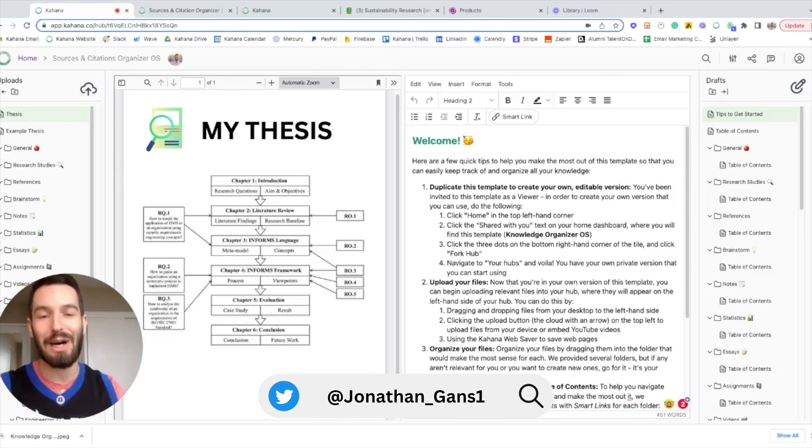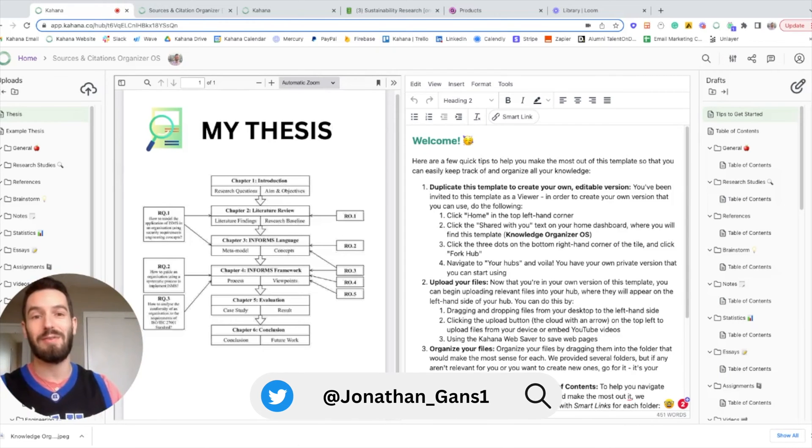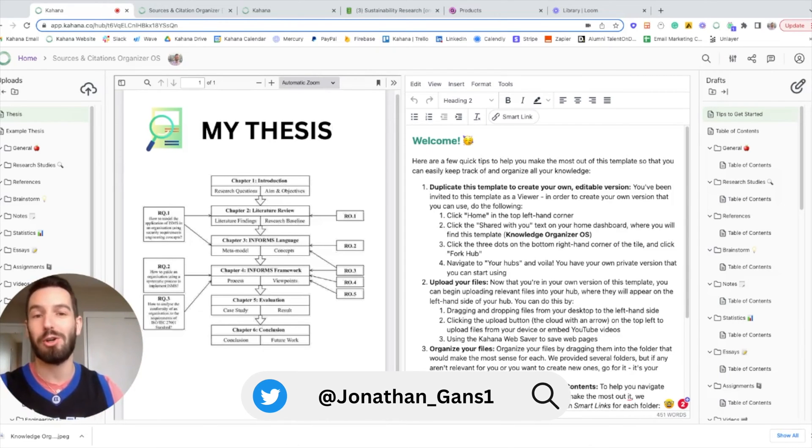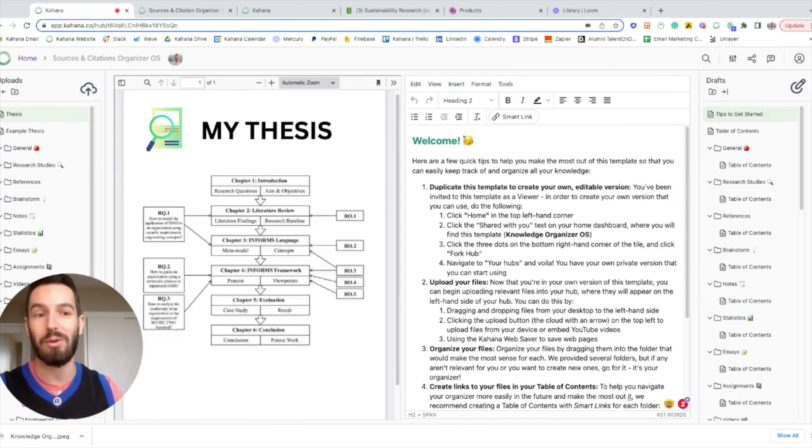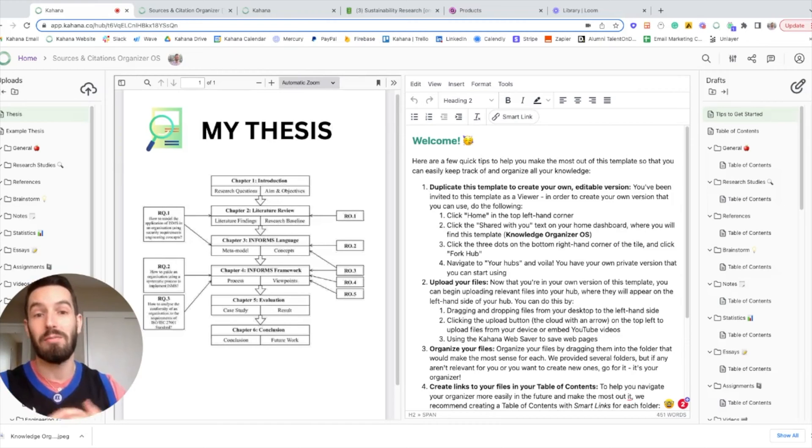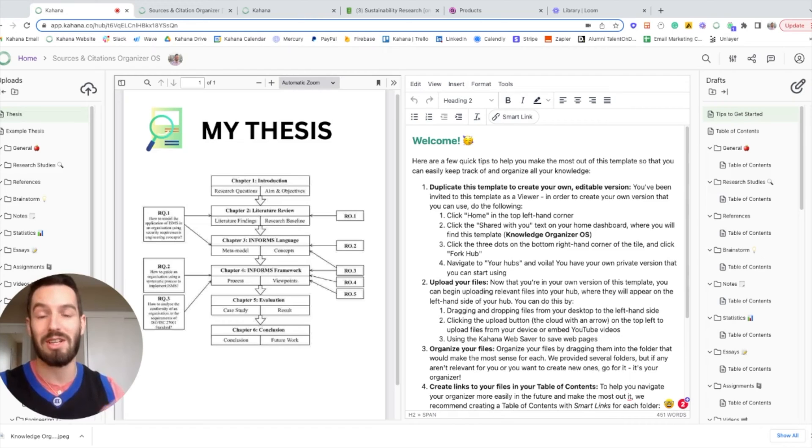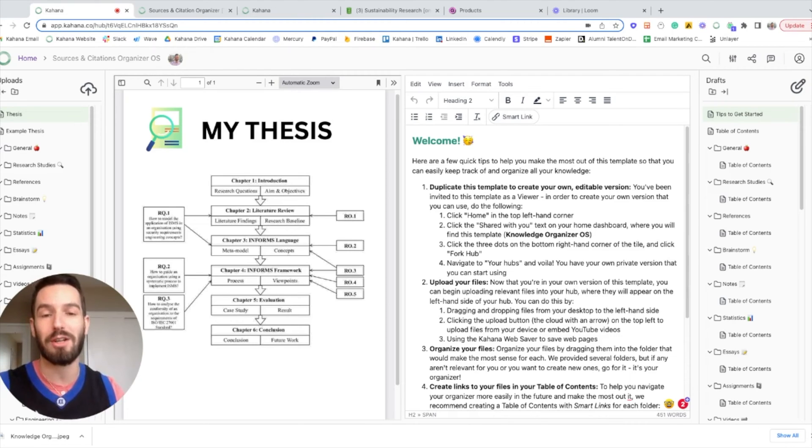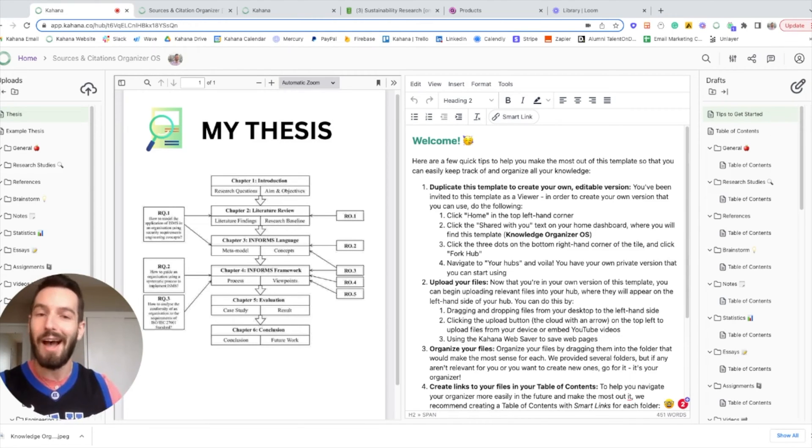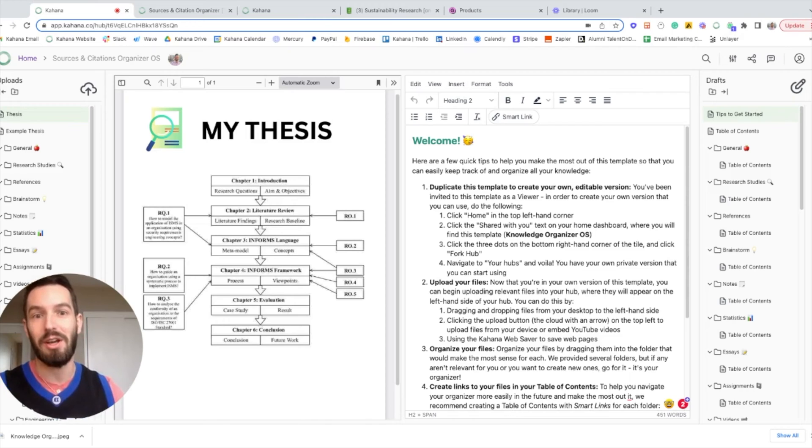Hey, Jonathan here from Kahana, and in this video, I want to show you a template that we created to more easily manage and organize all of your sources and citations that you're using for any project based on our time at Duke and in consulting.